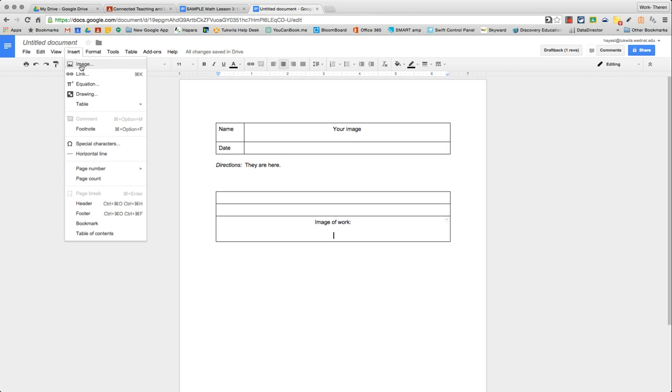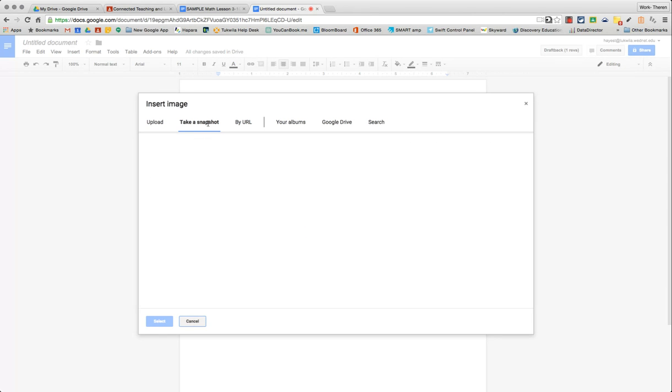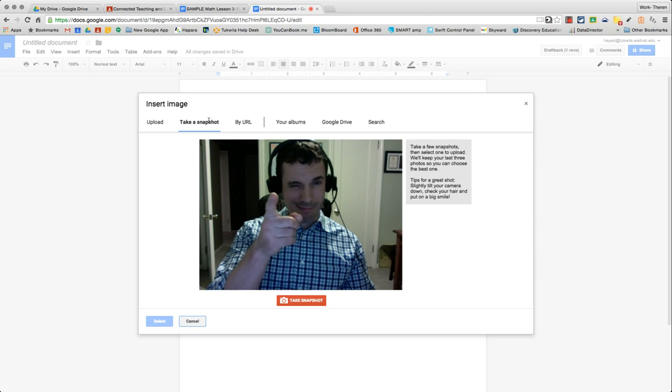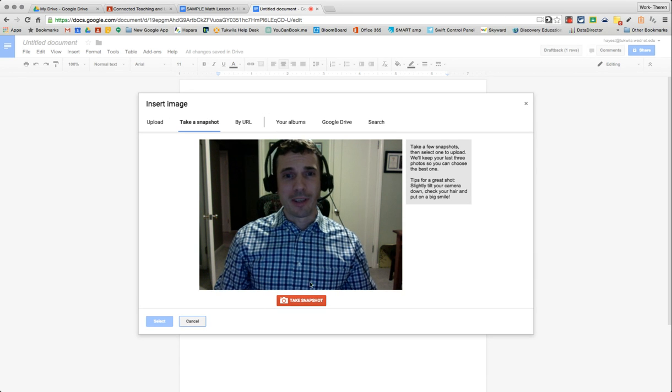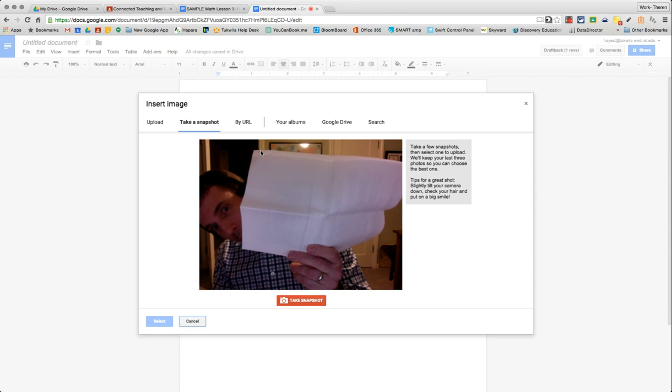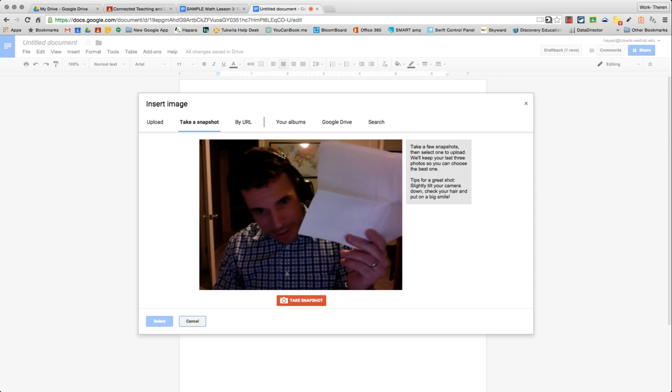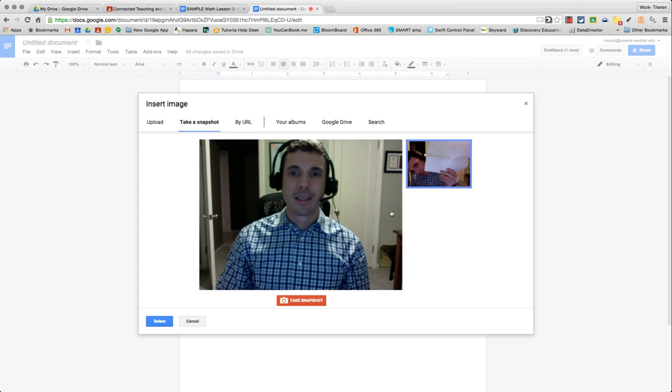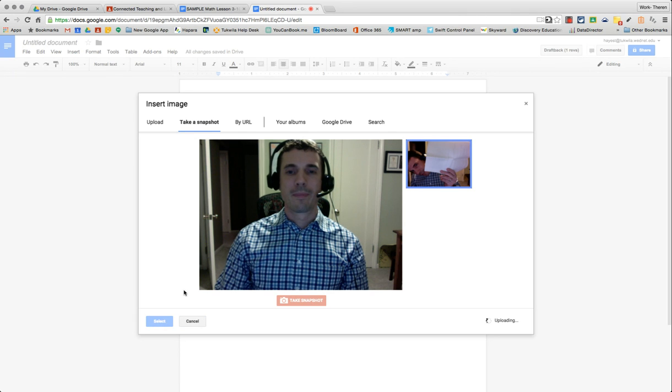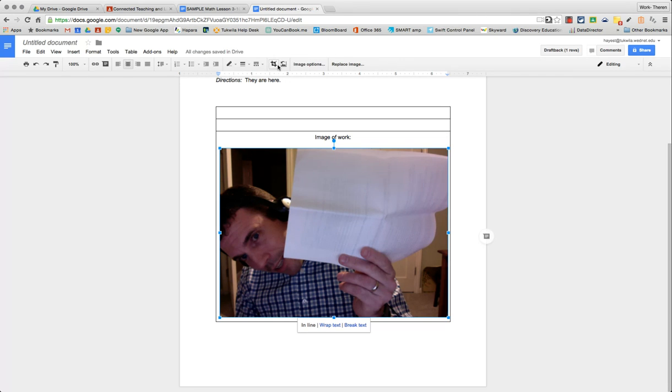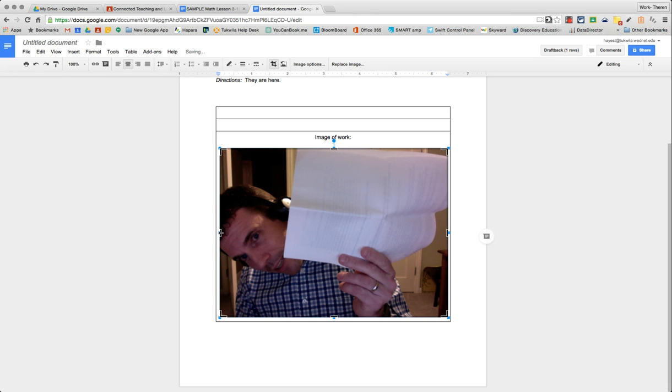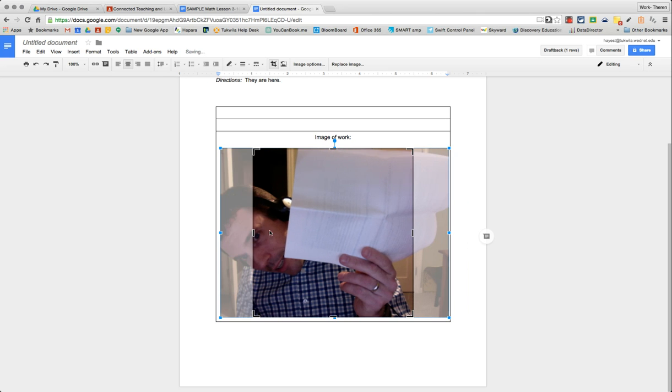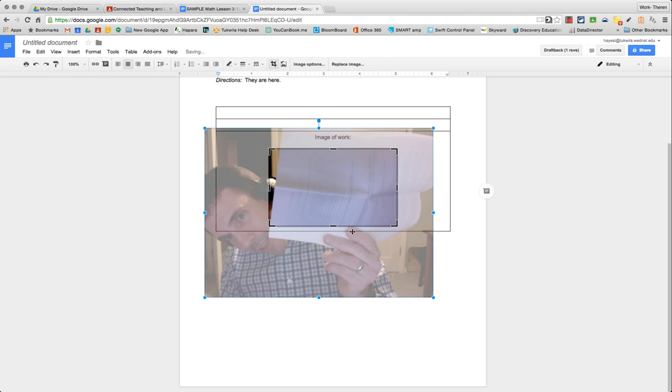They have insert image. And they're going to choose take a snapshot. When they do that, the webcam turns on. Here I am. So that webcam turns on, and if they were to hold up their work near that webcam and kind of move their head so they can see it, take a snapshot. They select that snapshot. And from there, you can actually crop, change the size, revise what's seen, so that it's just the math work that's there.